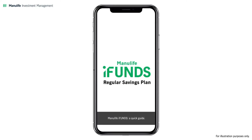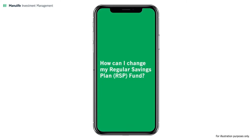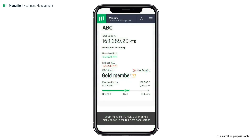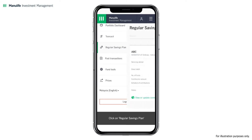Manulife iFunds – A Quick Guide: How can I change my regular savings plan fund? Log in to Manulife iFunds and click on the menu button in the top right-hand corner. Click on Regular Savings Plan.